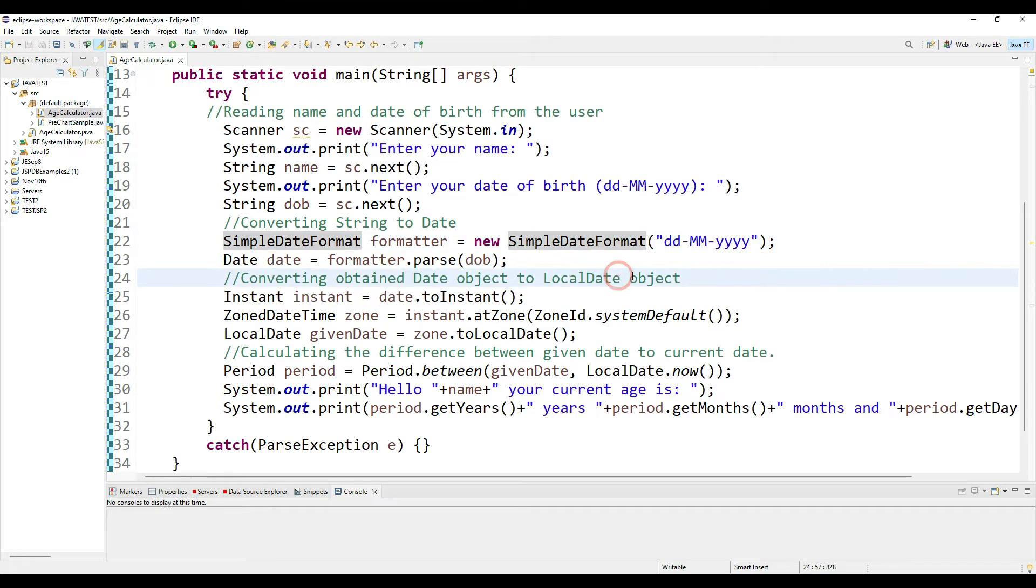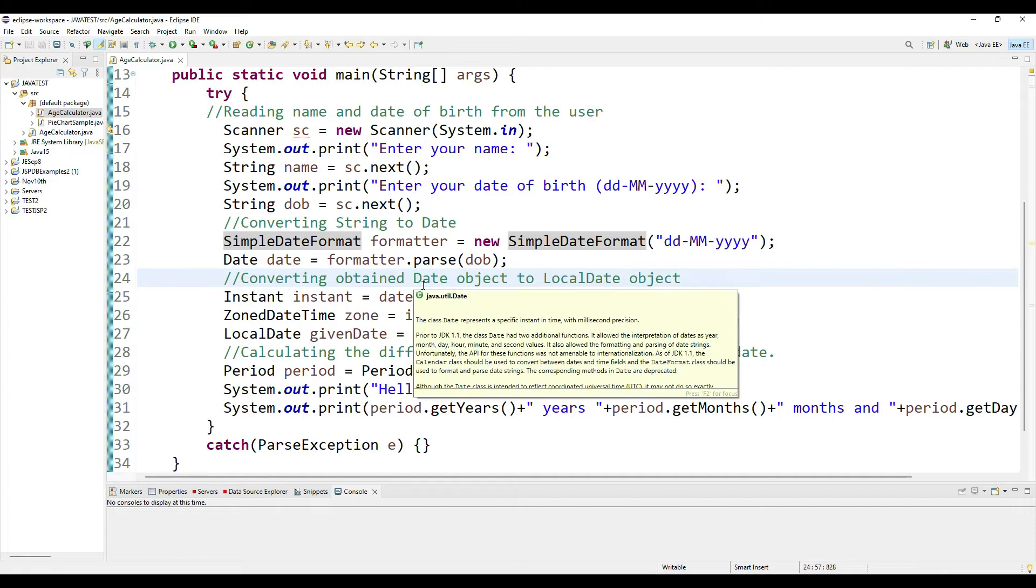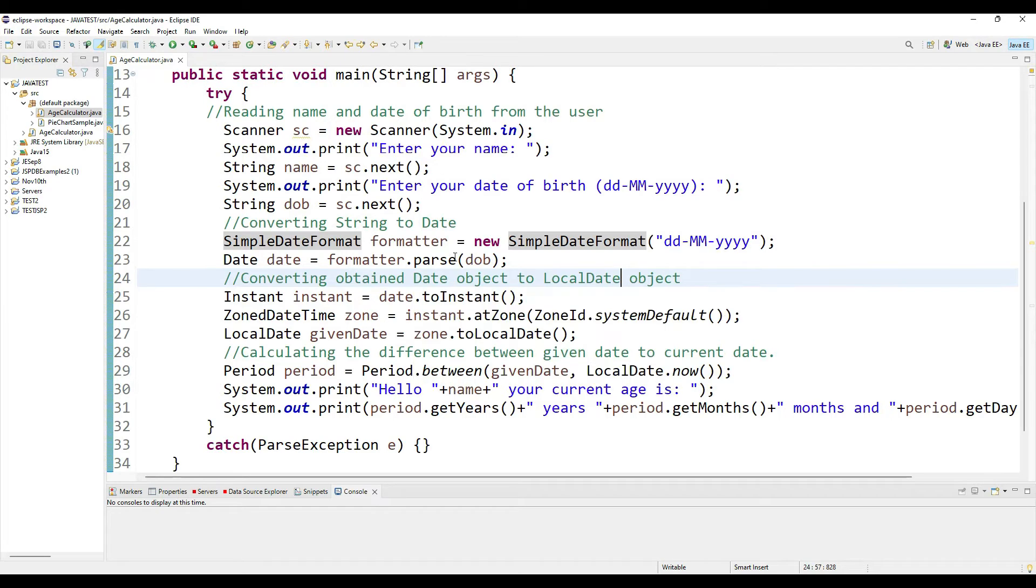LocalDate is a much newer class than the Date class, which is from much older editions of Java. The Date class from java.util package is even deprecated, so that's why I'm taking it to the LocalDate object.